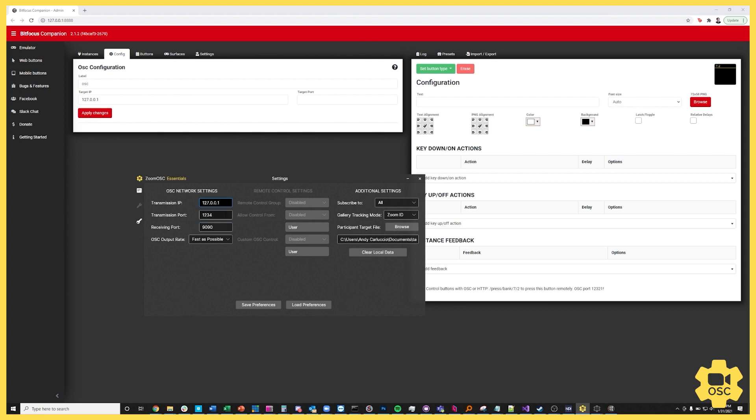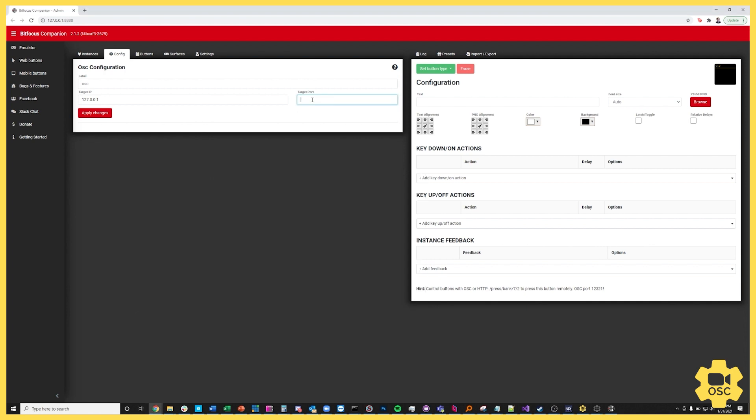Now the transmission IP and the transmission port are coming from Zoom OSC and going into other applications, but the receiving port is where something like BitFocus Companion can send its OSC packets to for Zoom OSC to process them. And by default it's 9090.